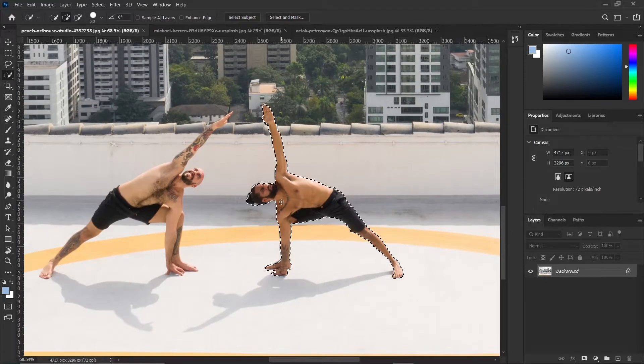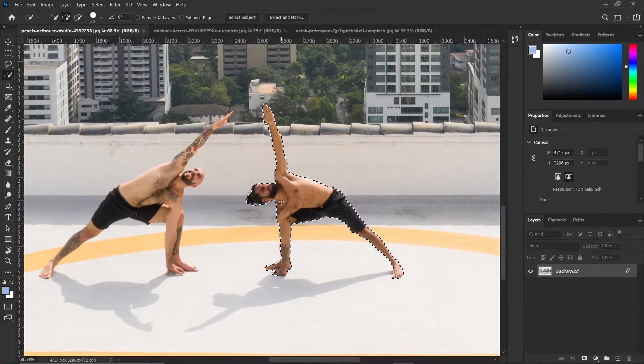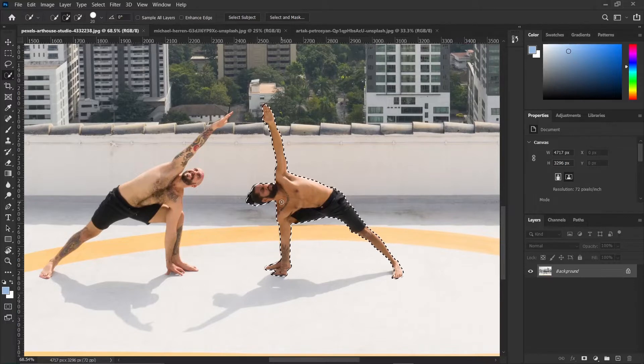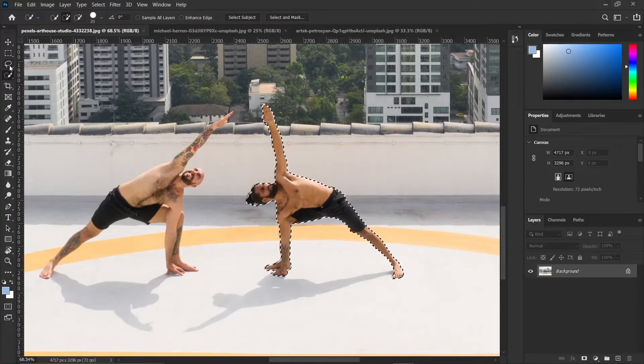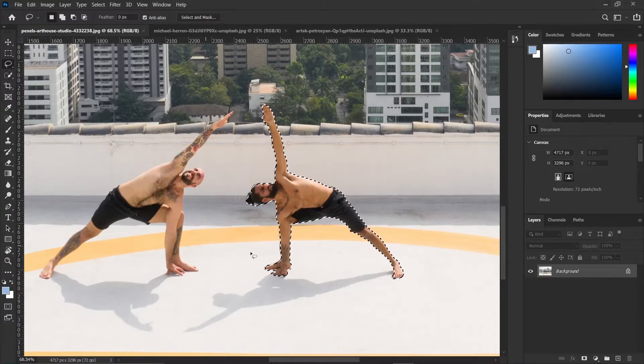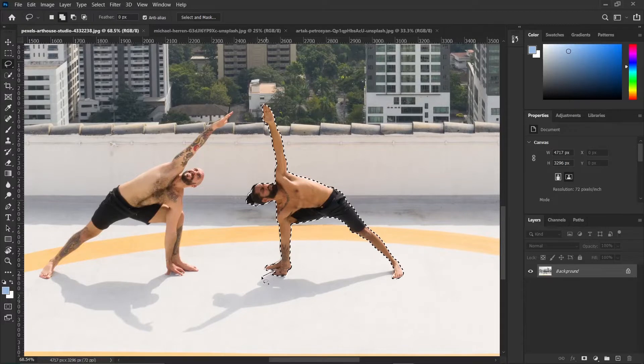Then make a rough selection around the subject. So since we are removing this guy, we should also select his shadow. So we can add his shadow to the selection by using the Lasso tool, and make sure you hold the Shift key while adding the shadow to the selection.